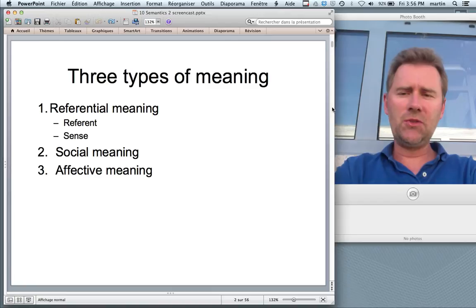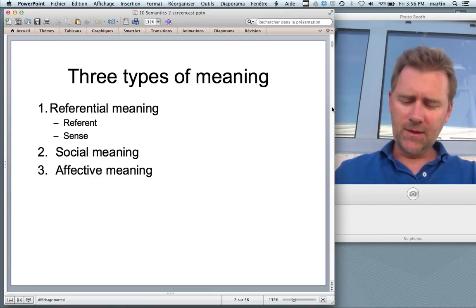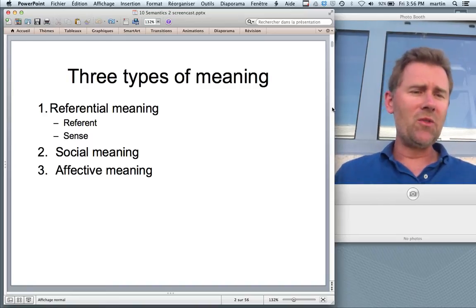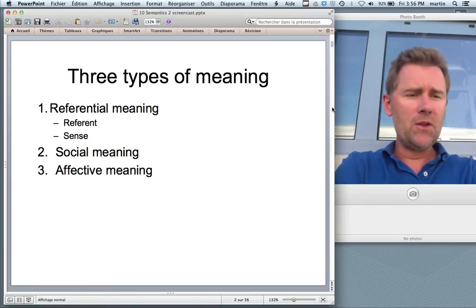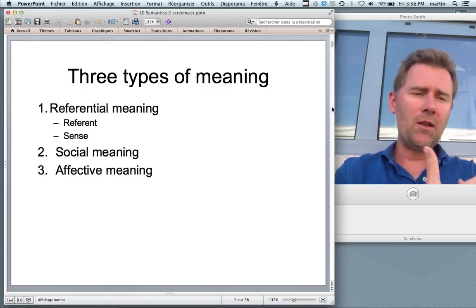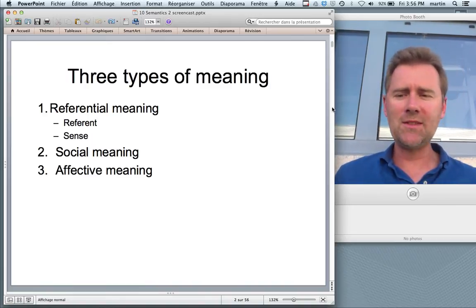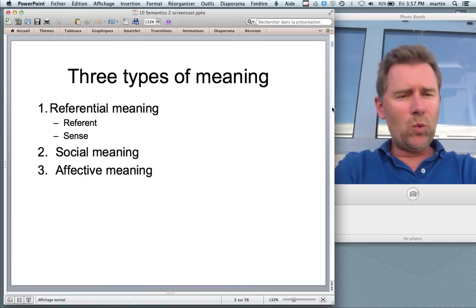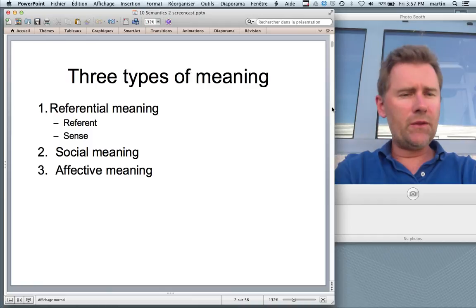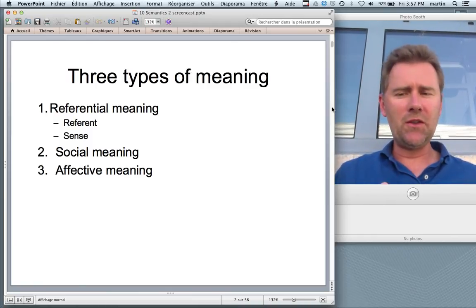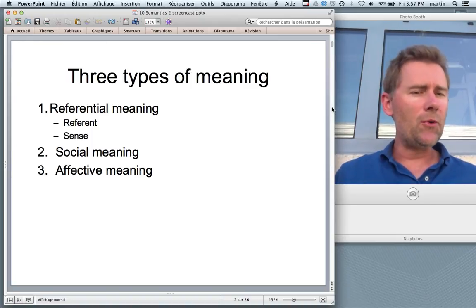Besides referential meaning, there's also social meaning. I gave the example of 'lift' versus 'elevator', which are words that allow you to infer something about the social background of a speaker. And there is affective meaning — words that allow you to infer something about the emotional stance of the speaker. Words may share their referential meaning, their denotation, but they may differ in social and affective meaning — what's called connotation.